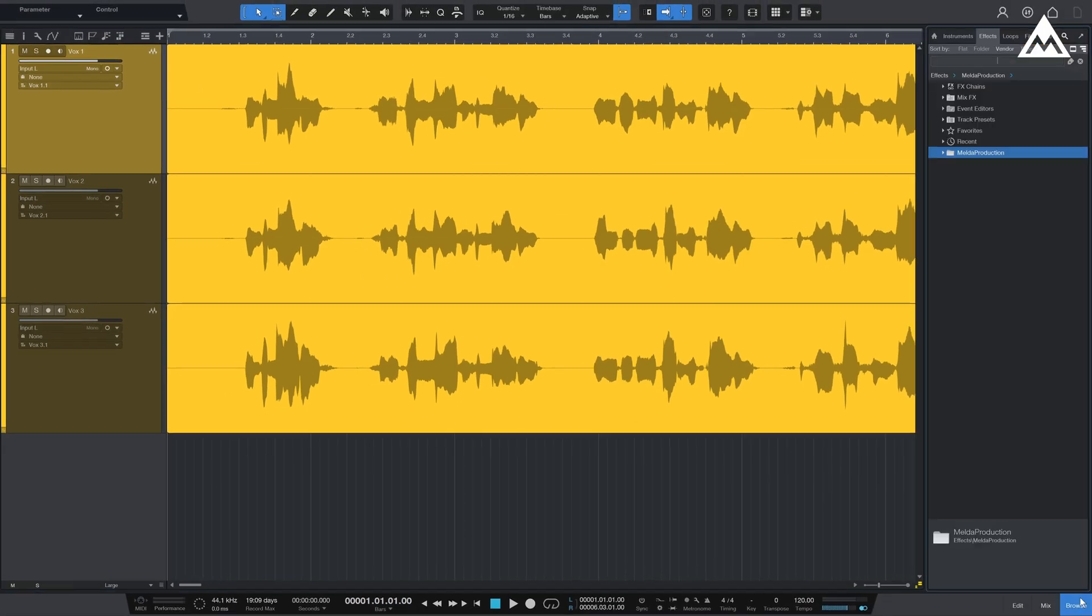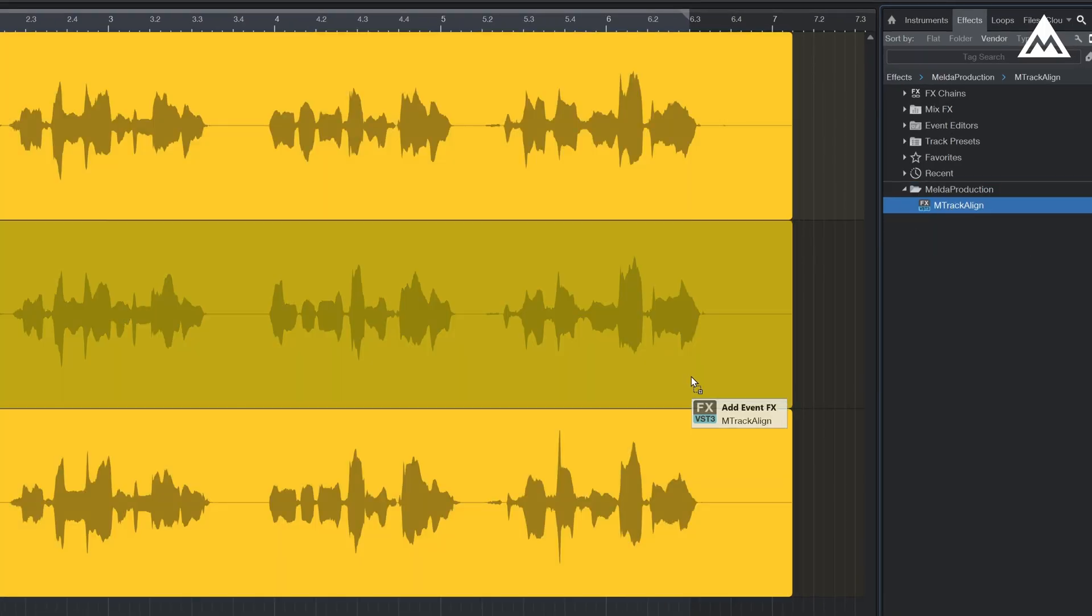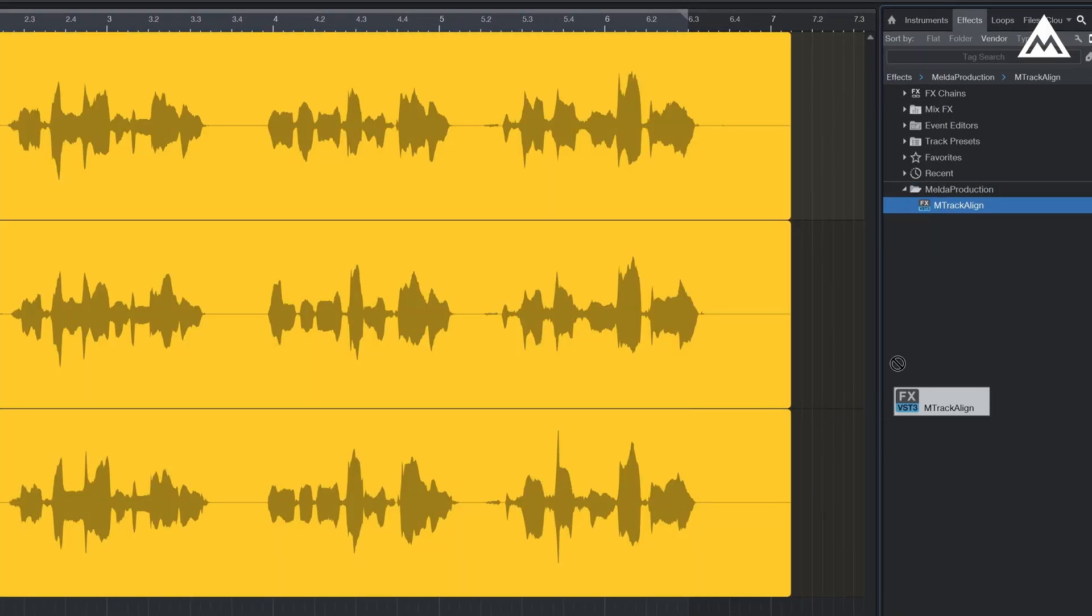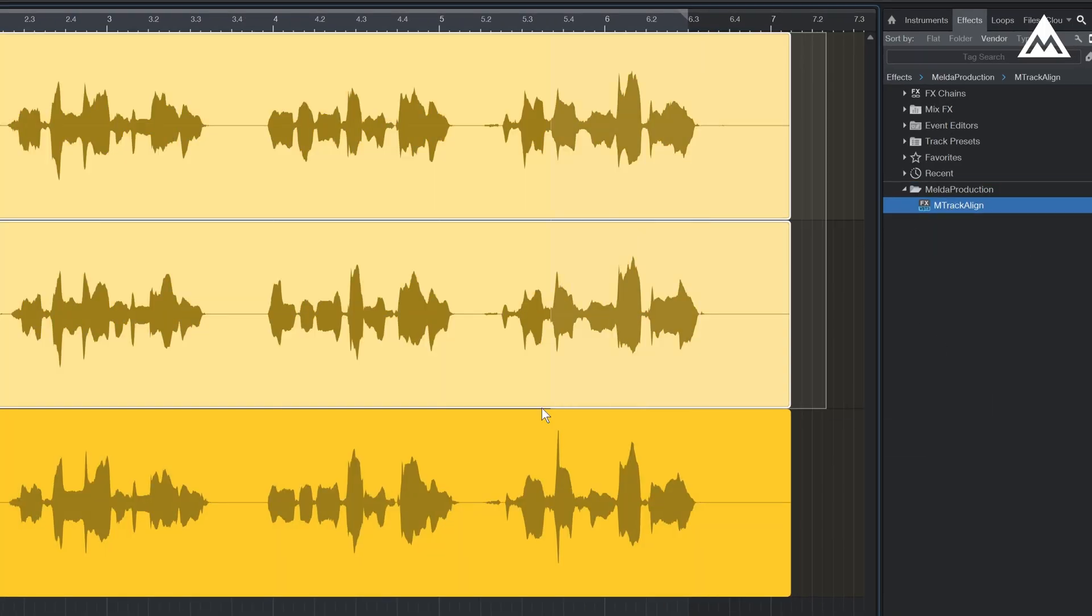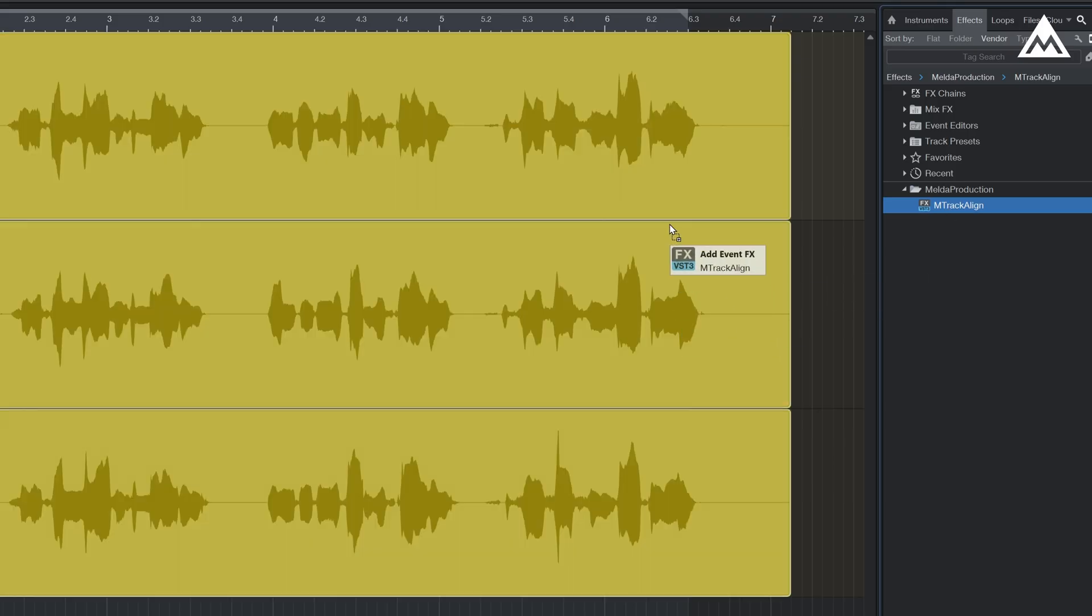The second method is through dragging and dropping from the browser. You can also select multiple clips then drag and drop it once.